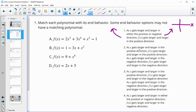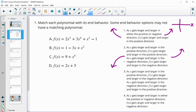In option two, as X gets larger and larger in just the positive direction — so over here, as the X's are going to the right — F of X is getting larger and larger in the positive direction as well. So the function is going up on the right. And as X gets larger and larger in the negative direction, meaning the left side, the function is getting larger and larger in the negative direction, so the function is going down.